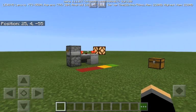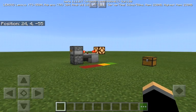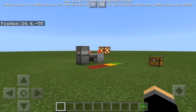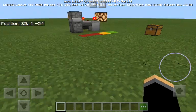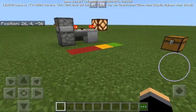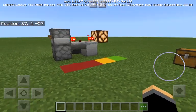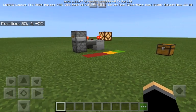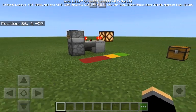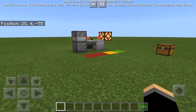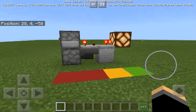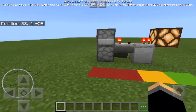Hey guys, how's it going? It's me, the Diamond Builder, here again. Welcome to another video. Today we are looking at a redstone tutorial — we are doing a redstone tutorial, and this is a T flip-flop.